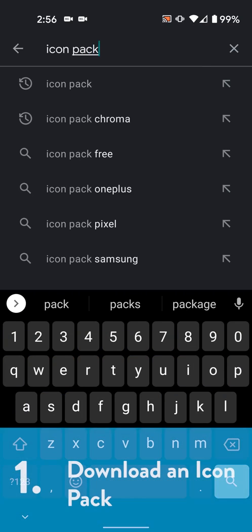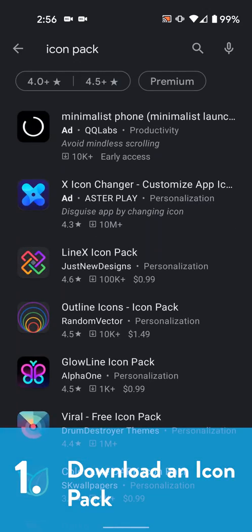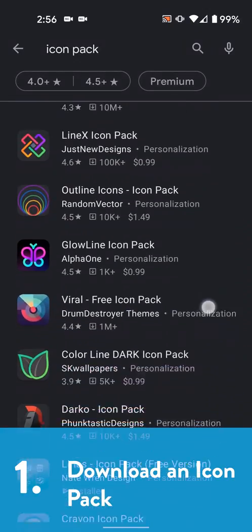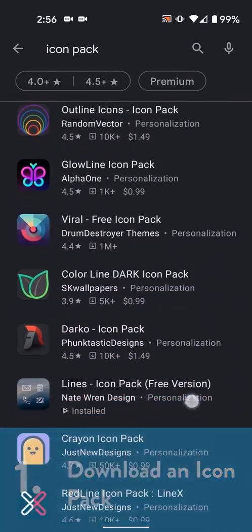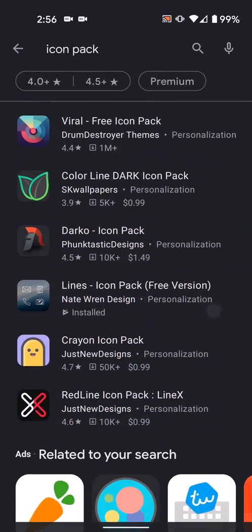Step one, get an icon pack. This one's easy. There's tons on the Play Store, go download one, and that's it for step one.